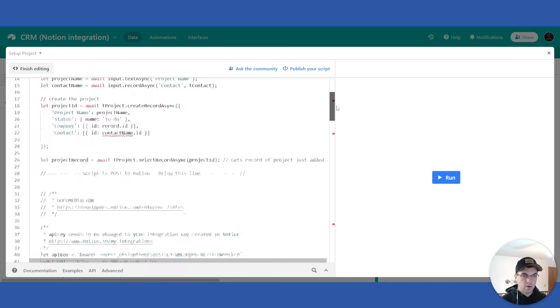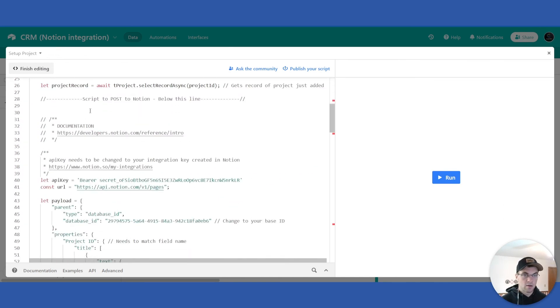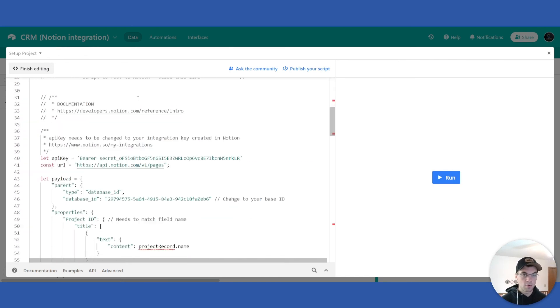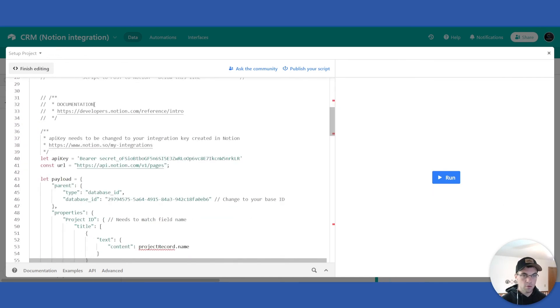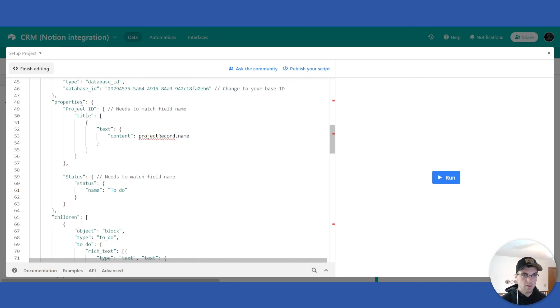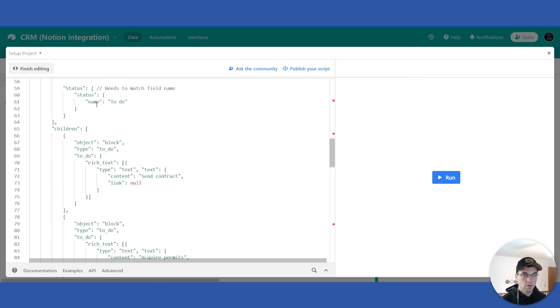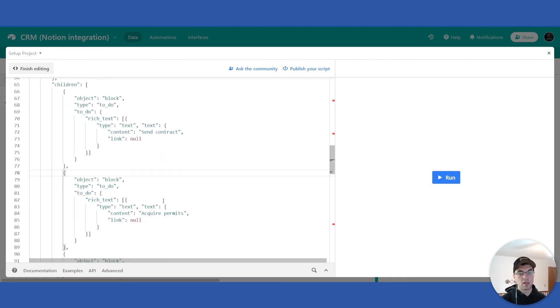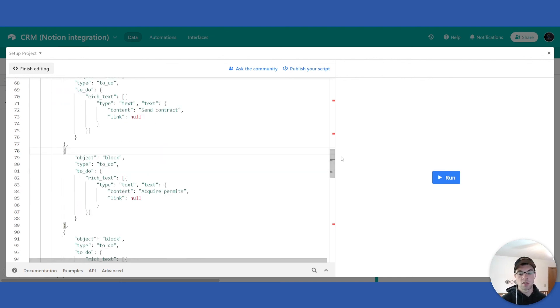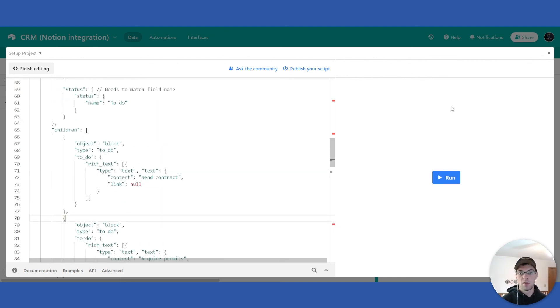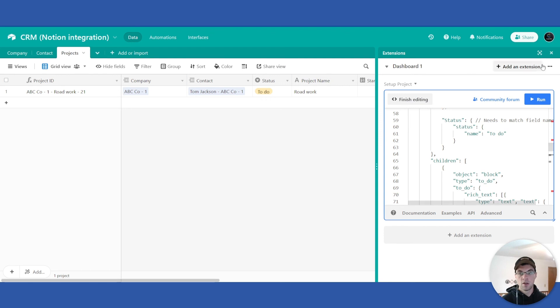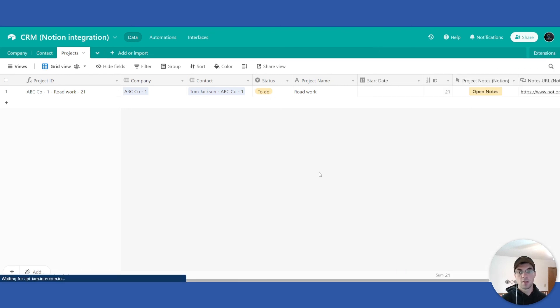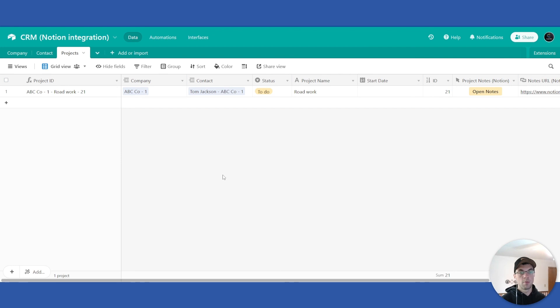That's down in the script to post to Notion. Below this line, this is the payload. So within the children section here, that's where you can add all the inner page information that is relevant to your specific projects.